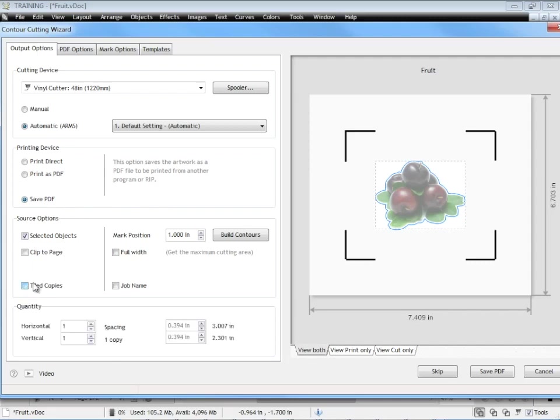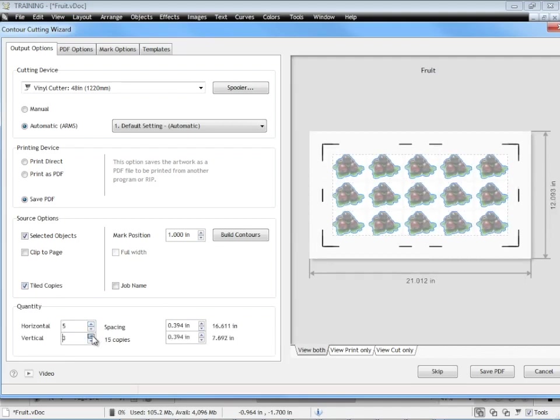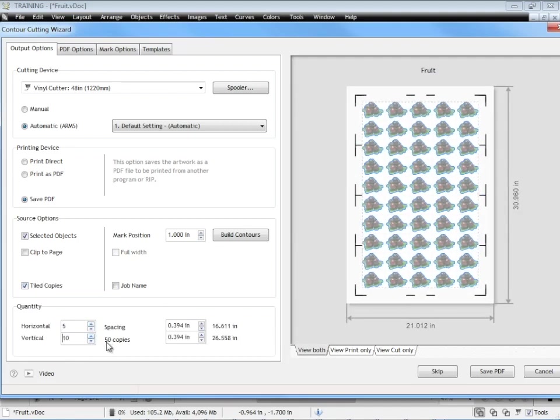The thing that we're interested in here is tiled copies. So if I check tiled copies like so it gives me this option for how many across I want on the horizontal axis and how many I want on the vertical axis. So if I'll change that to say 5 by say 10 so we have 50 copies of this and as you can see it's showing us these 50 copies here.